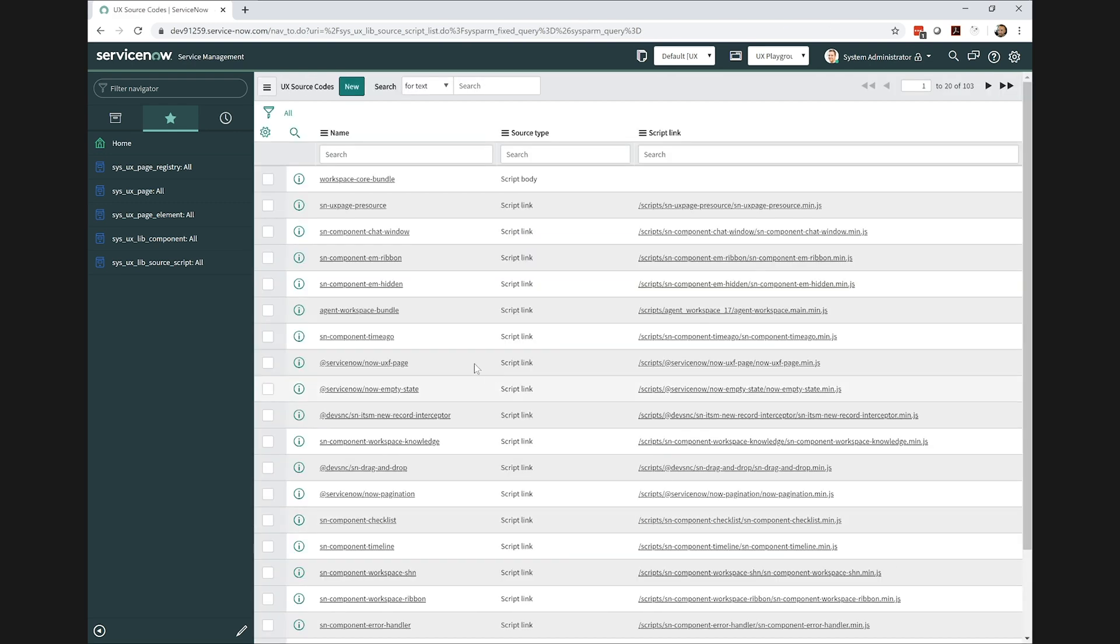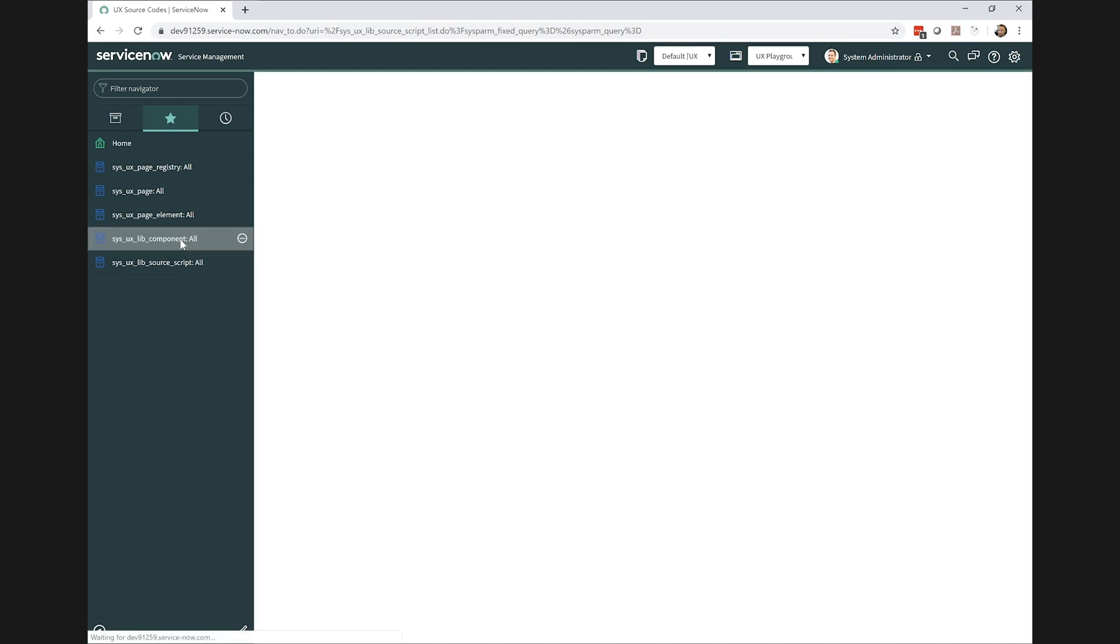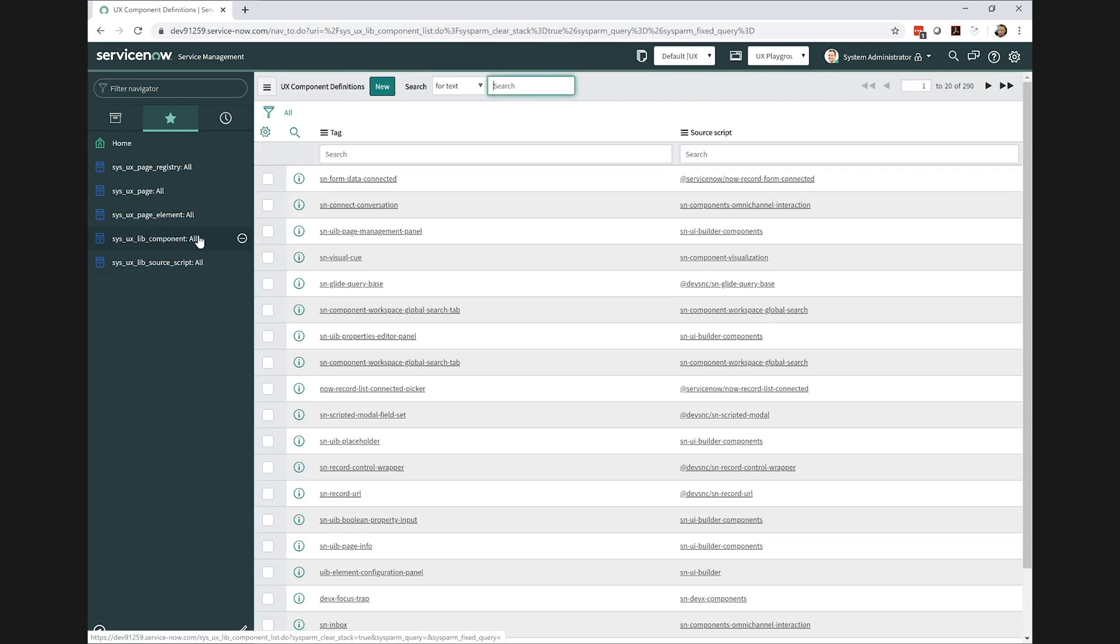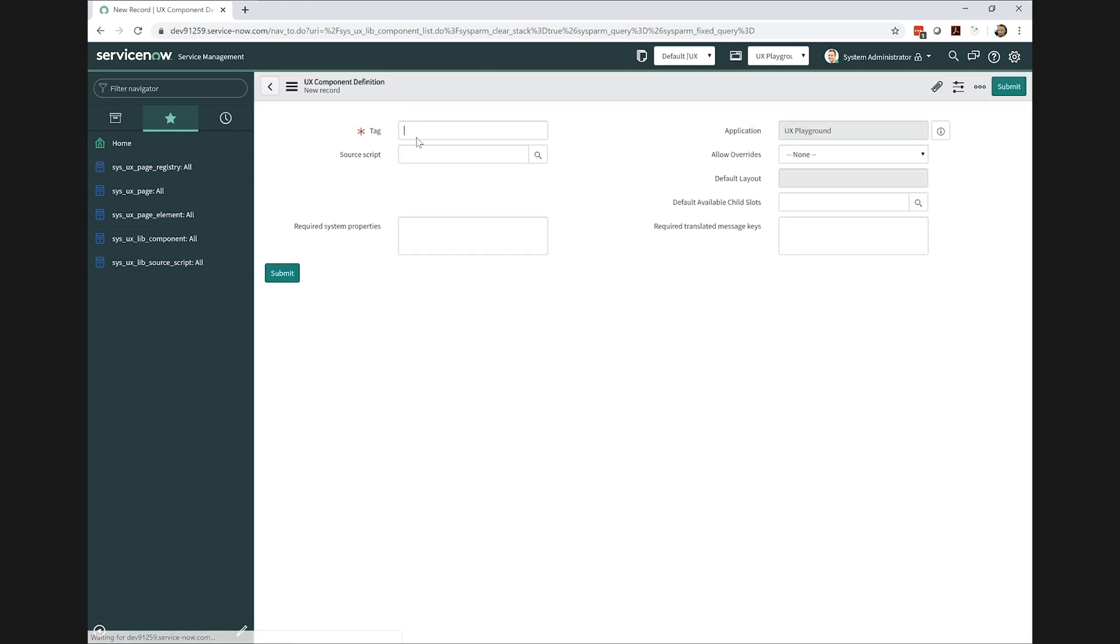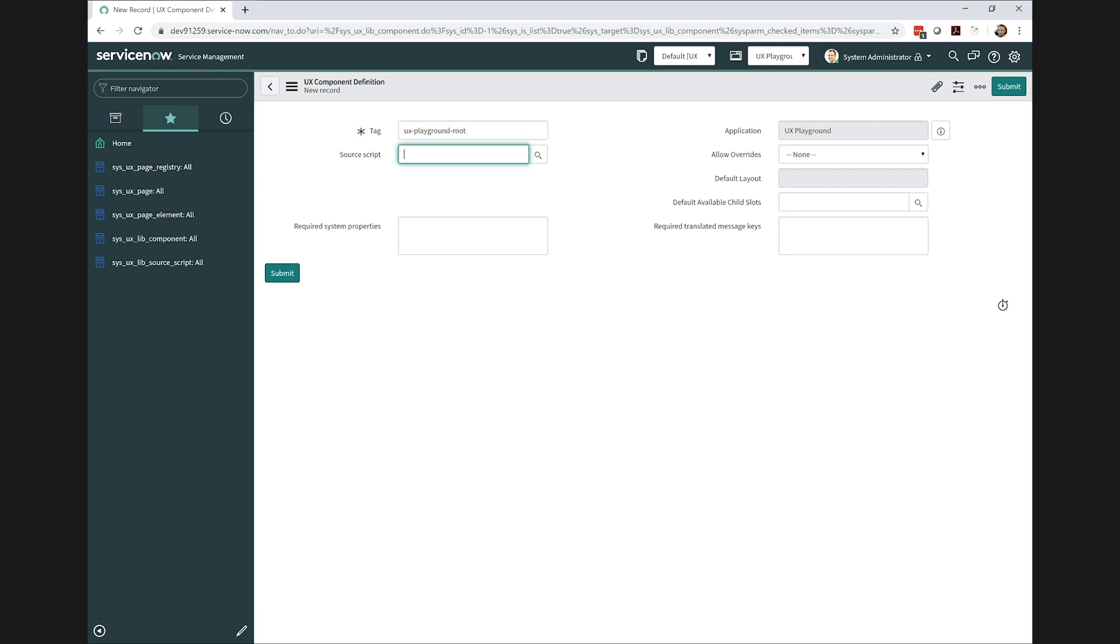Continuing on, our React component needs an HTML element to render to, and that's where the UX component definition comes into play. By using the same tag name in the tag field as we did in the UX source code's React DOM render call, we ensure our component code has an actual HTML element to render into.